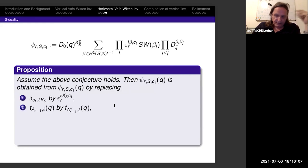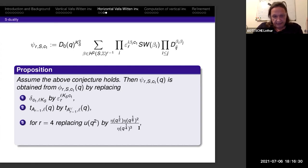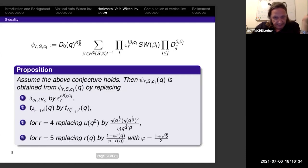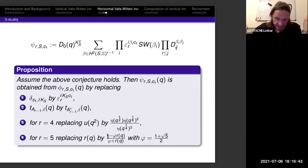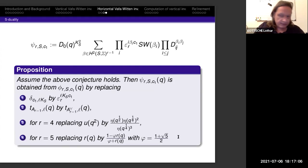In rank 4, we replace u(q^2) by a certain product of eta functions (another modular function). In rank 5, we replace the Rogers-Ramanujan continued fraction r(q) by the rational expression (1 − φ·r(q))/(φ + r(q)), where φ = (1+√5)/2 is the golden ratio. This gives the formula for the virtual Euler numbers of the moduli spaces up to rank 5 for any surface with p_g > 0 and H^1 = 0.